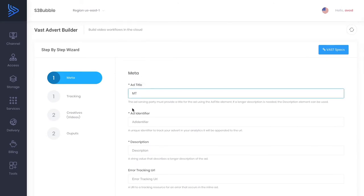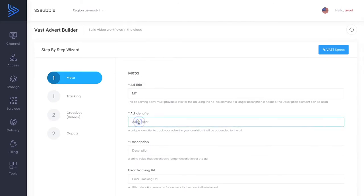So you can build up multiple VAST files for multiple adverts depending on your advertiser. So we're just going to call this MT. Now the ad identifier we're actually going to be using AWS Athena CloudFront and we're going to be using a tracking pixel login.